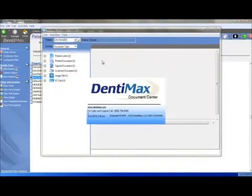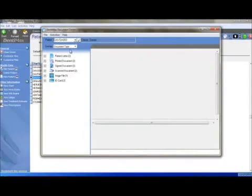After doing so, the Document Center will pop up with the patient selected. Notice to the left-hand side, six different categories: Patient Letter, Printed Document, Signed Document, Scan Document, Image File, and ID Card.